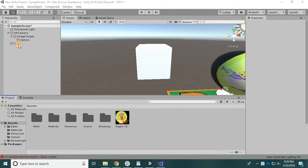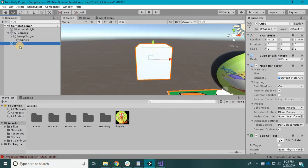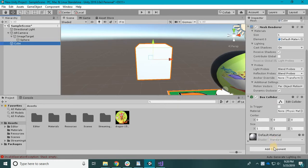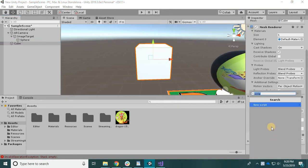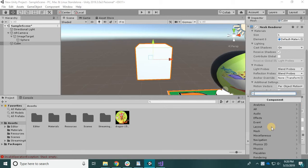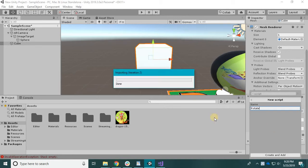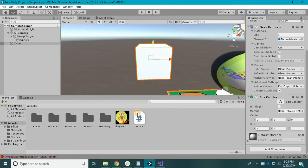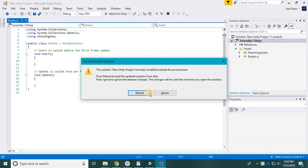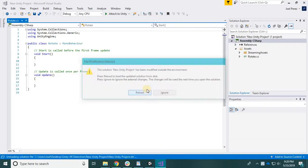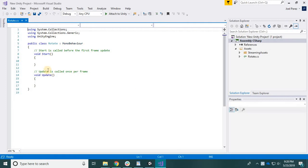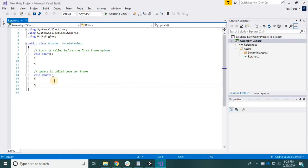Alright, I guess I should teach you how to make things move. So let's add a script to this bad boy. Add component - you can search for something here, so let's type in script. Let's name it spin, or actually rotate. Double click it and open it.